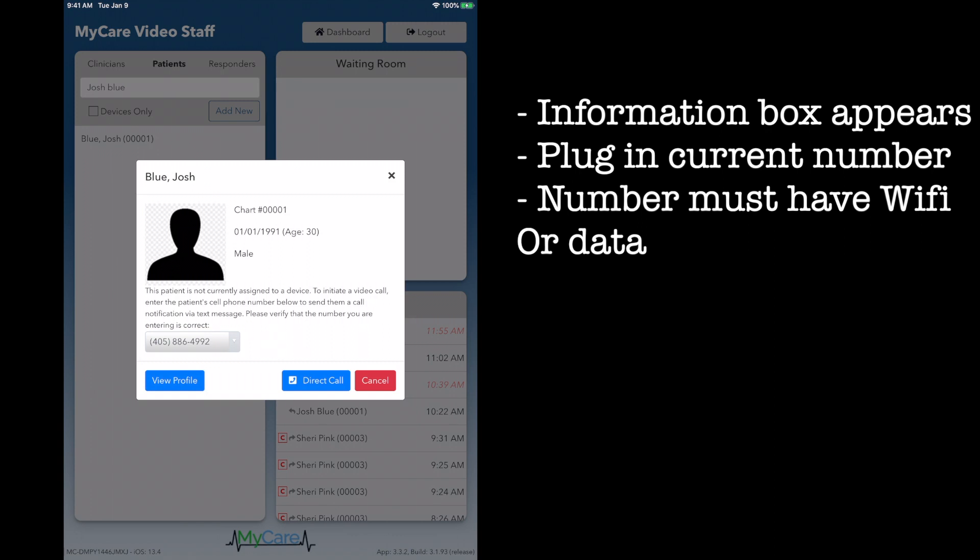This box basically says the client does not have an iPad assigned to them, and you will need to plug in their current phone number, which is either linked to a smartphone of some kind that receives Wi-Fi or has data.